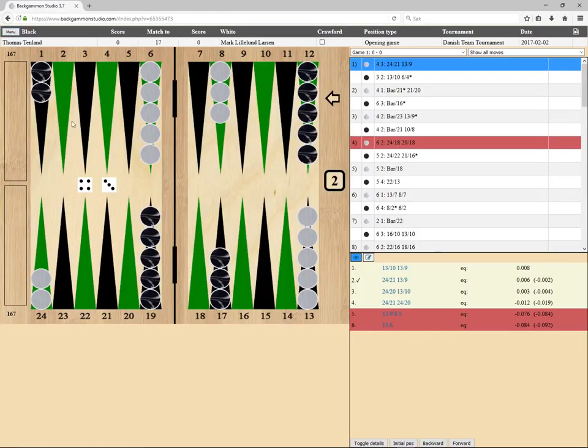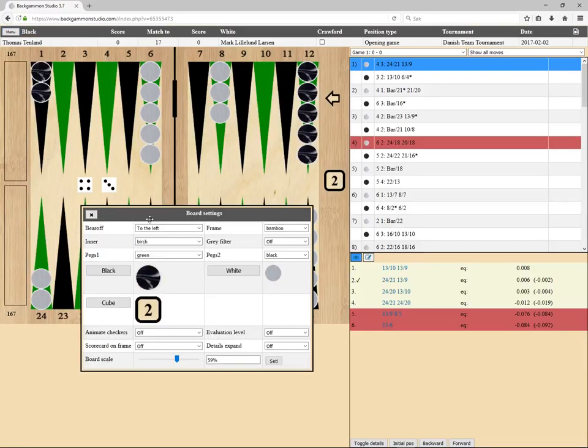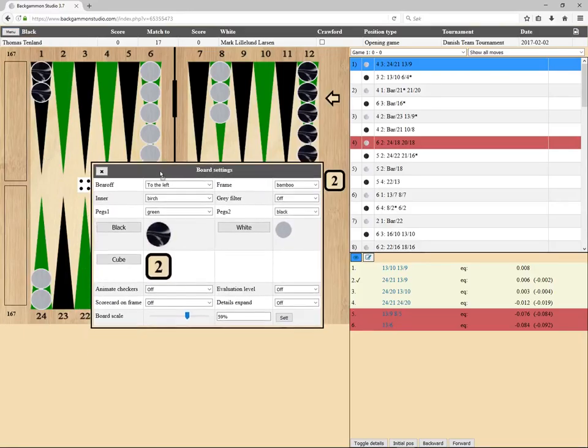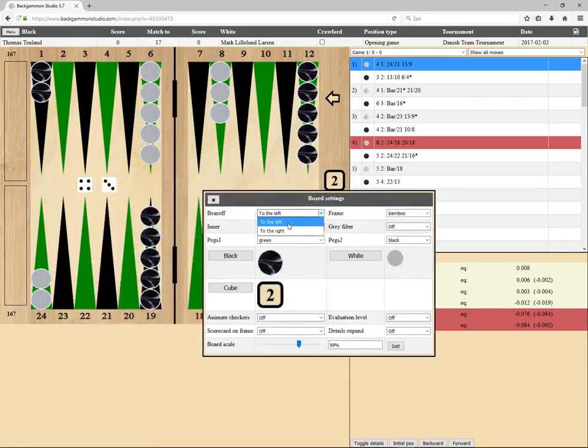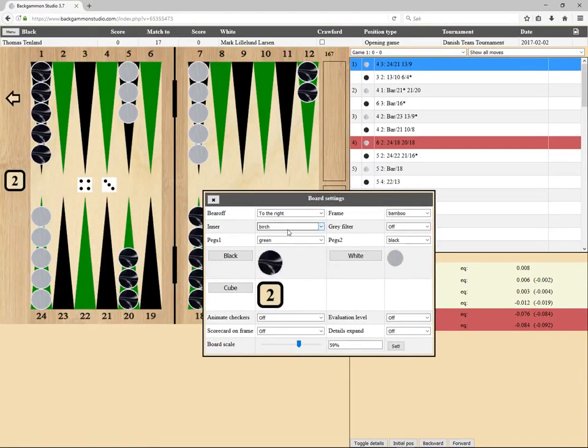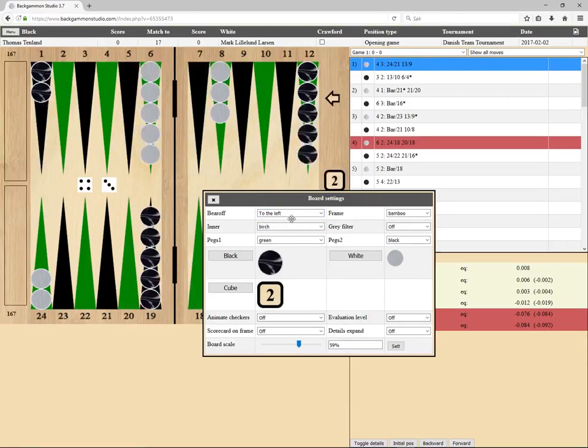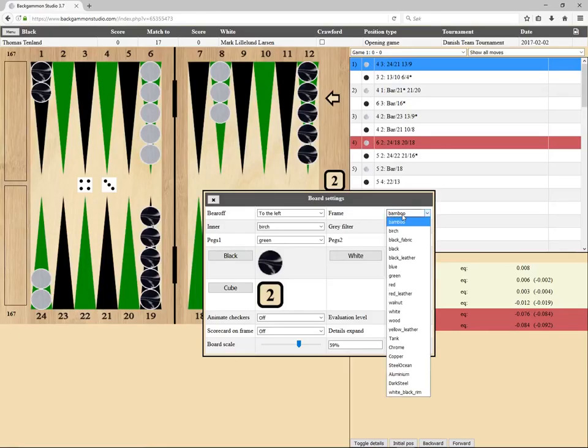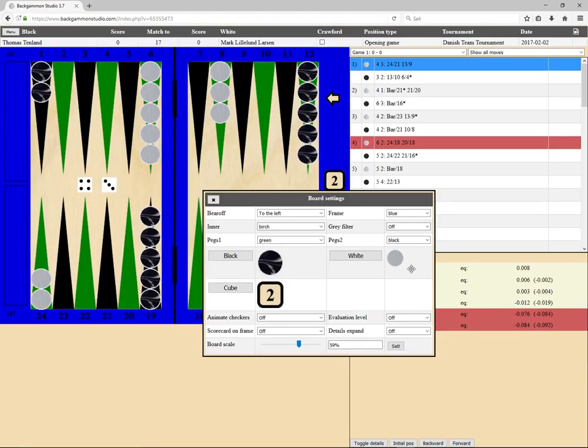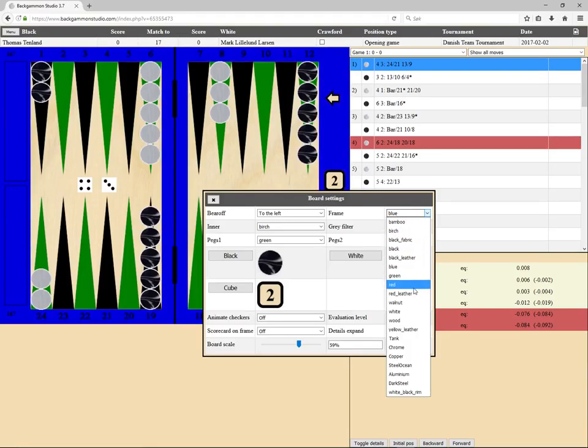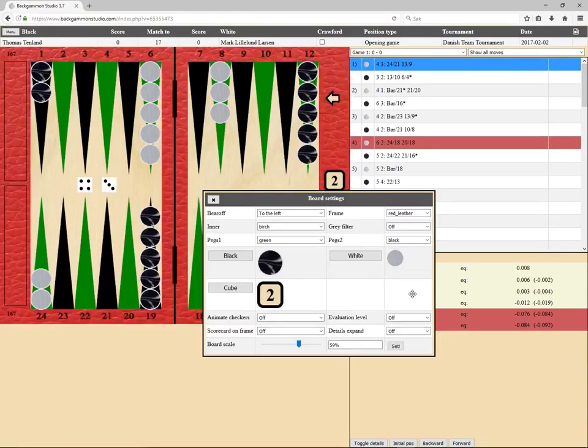First we go to board menu settings. Here we can choose which side bearing off, as you'd expect. You can change the graphics on all the components and the frame.